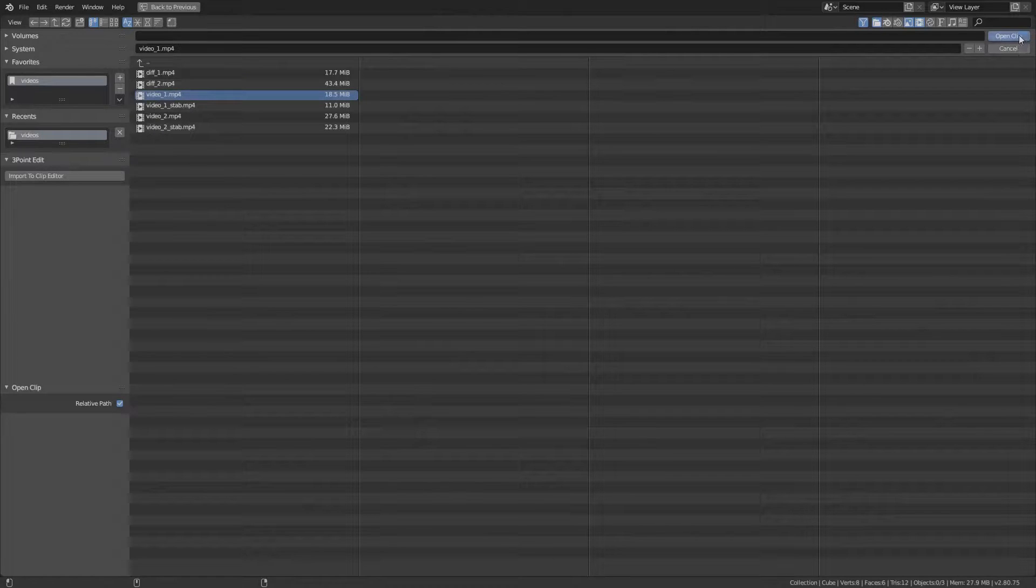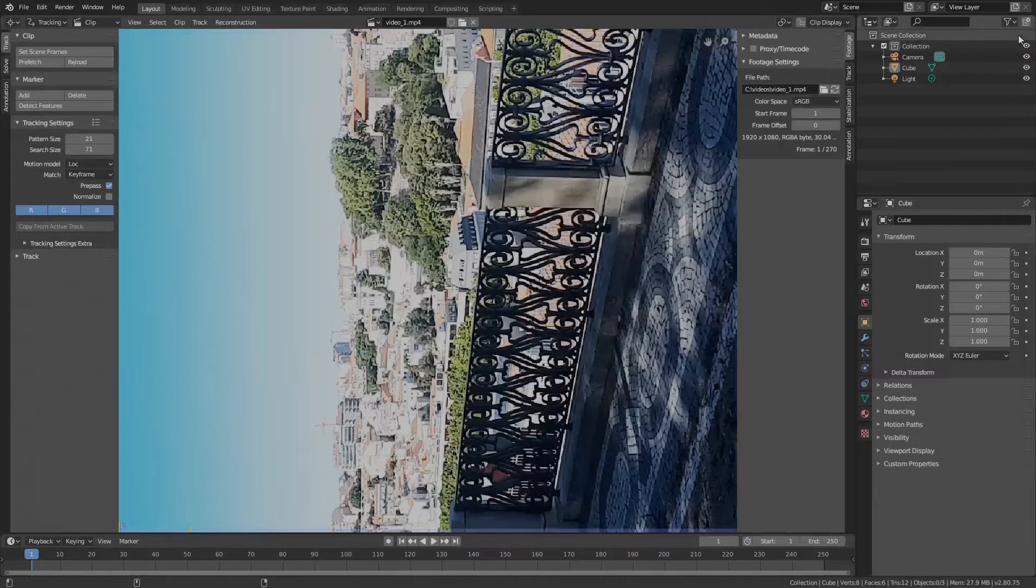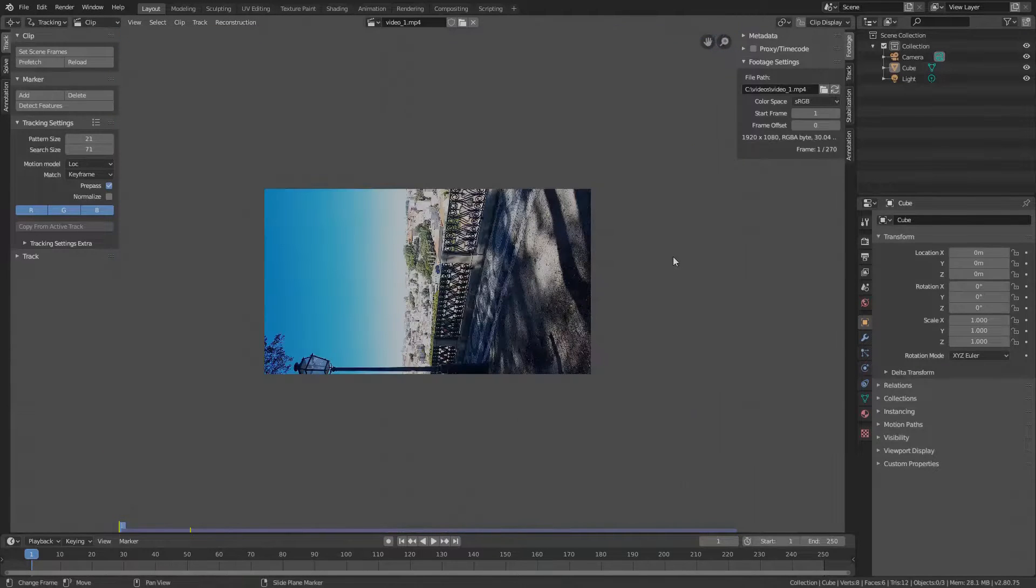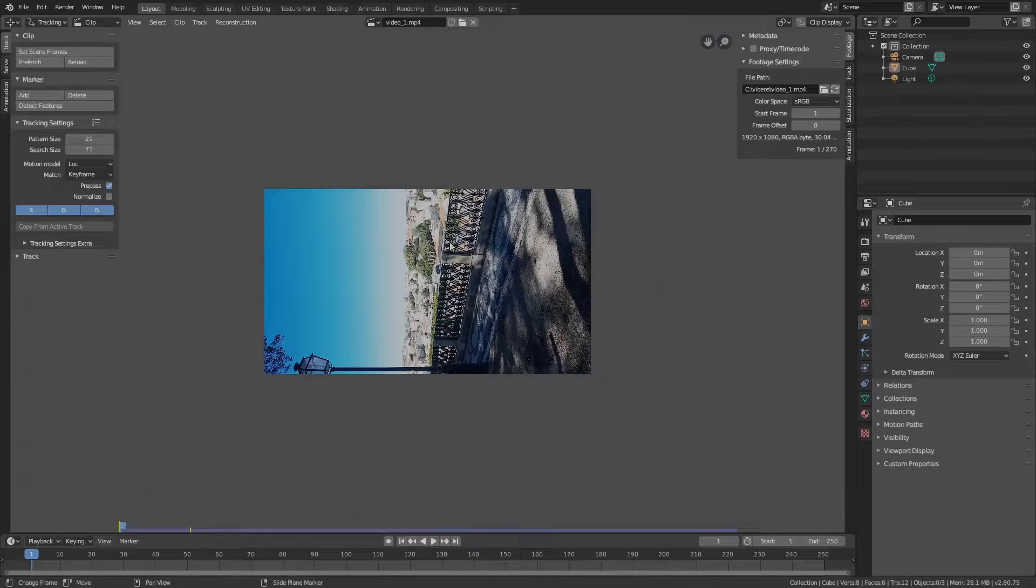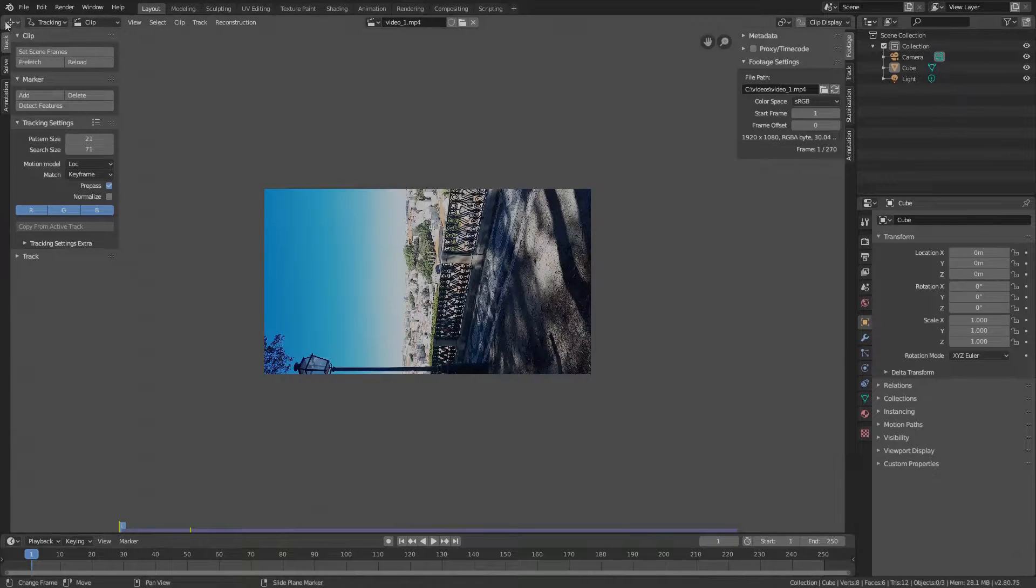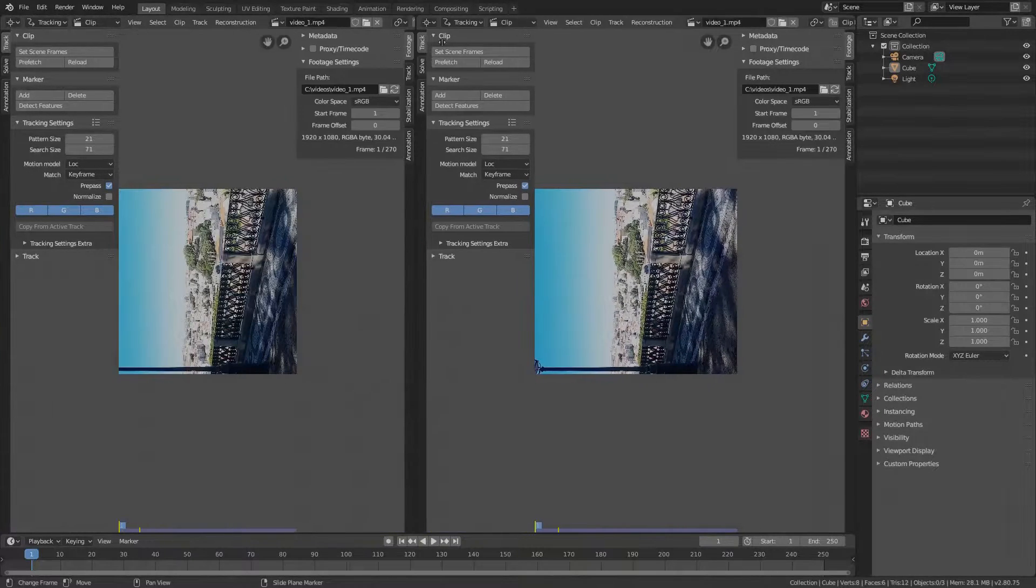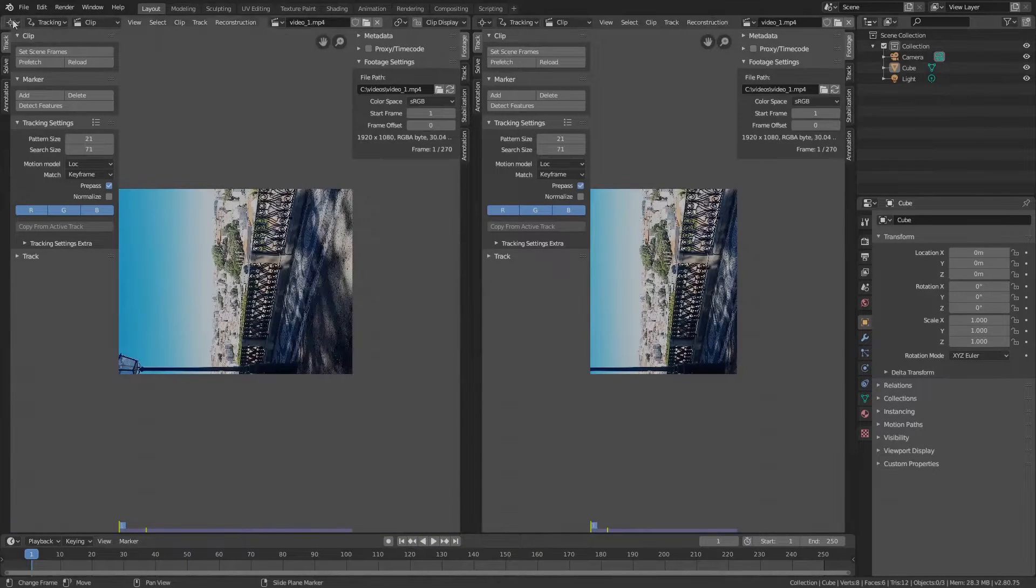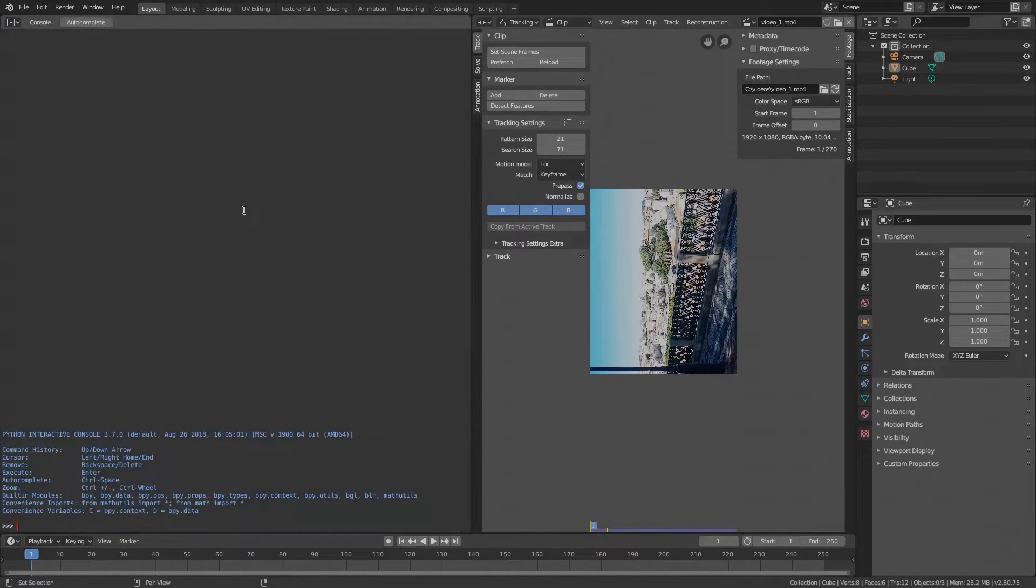Now let's start with video number 1. One problem we see right after opening the video is that the video is somehow rotated. The question is why is it rotated in Blender and not when we play it? Well this happens if you take videos with your smartphone in portrait mode like I did.